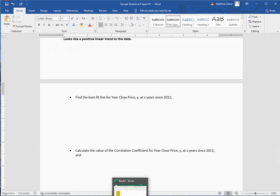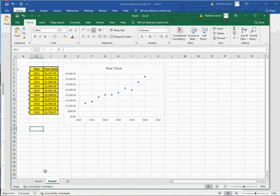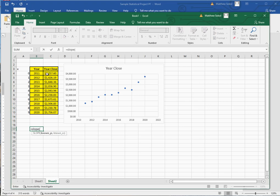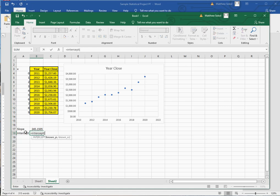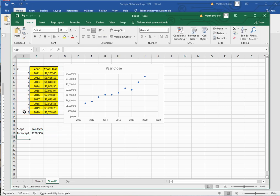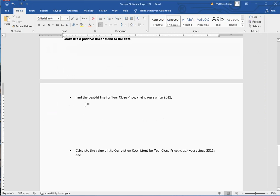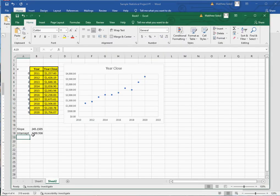To find the regression in Excel, go equals SLOPE, select the known Y values, comma, the known X values. That gives the slope of the regression line. Then go equals INTERCEPT, enter the known Ys comma known Xs. The slope is $245.15, so the equation is Y = 245.15X + 1,200.94.